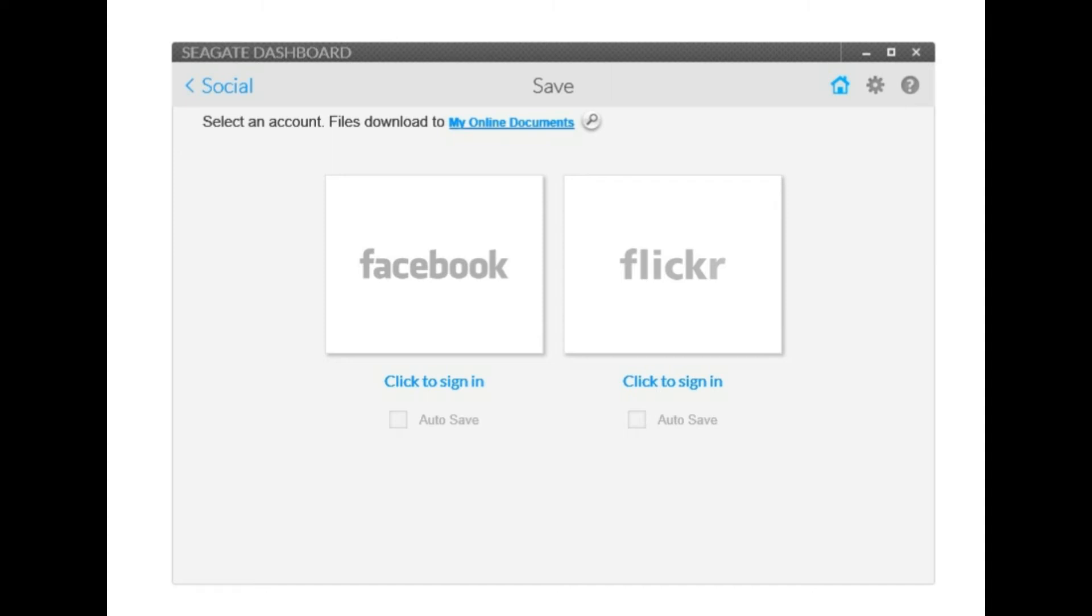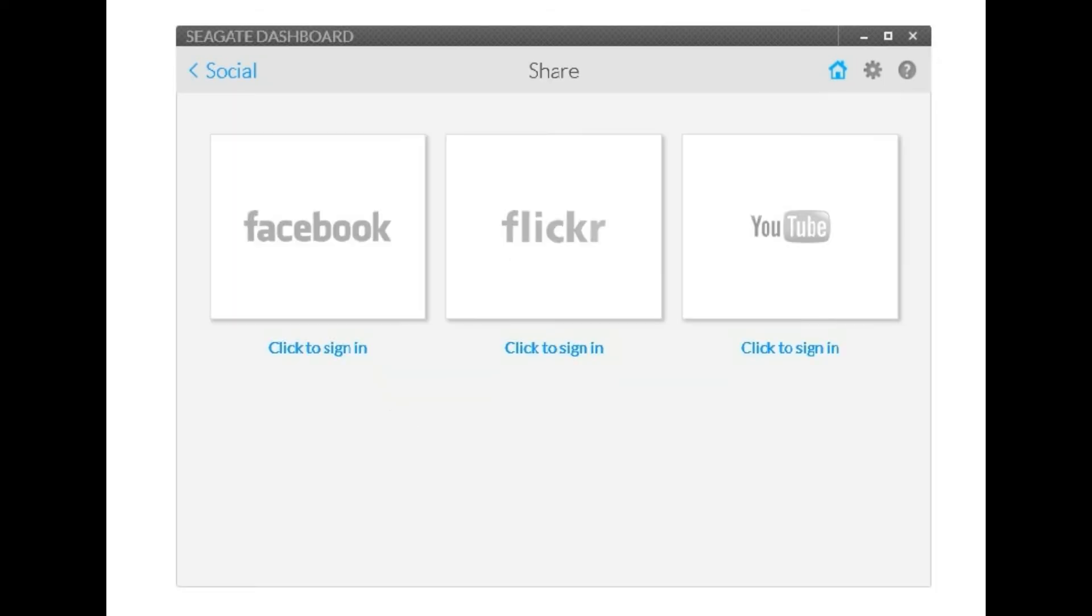But it's still an interesting thing to have if you'd like to use it. And then it also gives you the option of saving so you can save things from Facebook, Flickr and YouTube which is pretty useful.